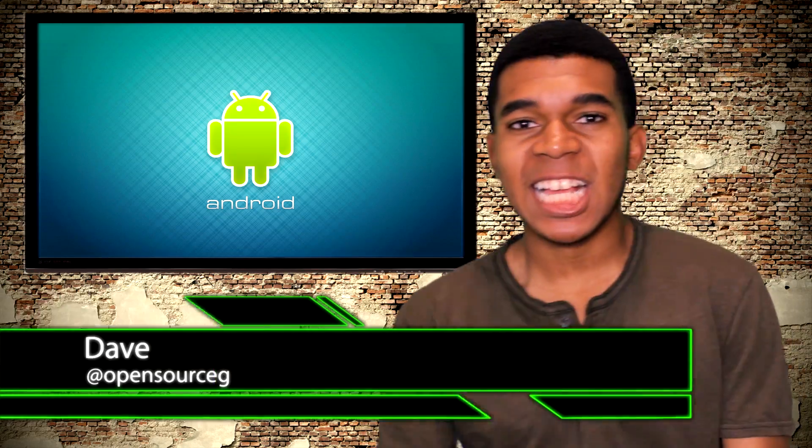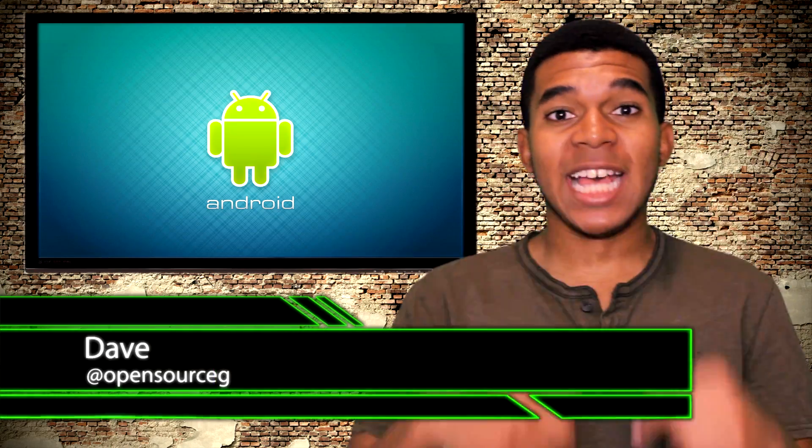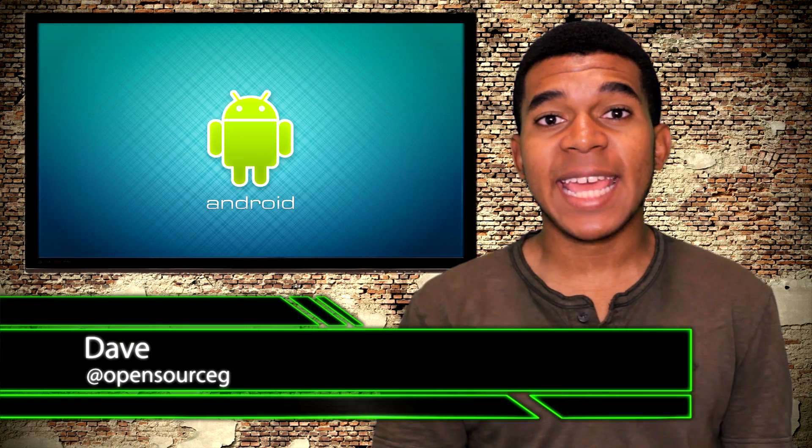What up my gangstas, yo guys, what's up, it's Dave the Open Source Gangster here.